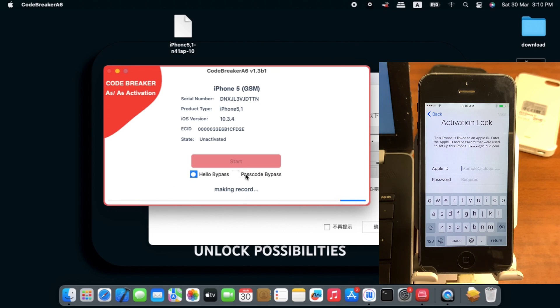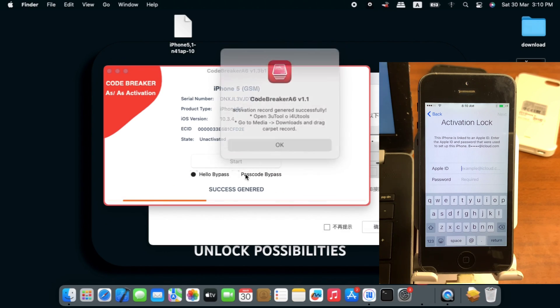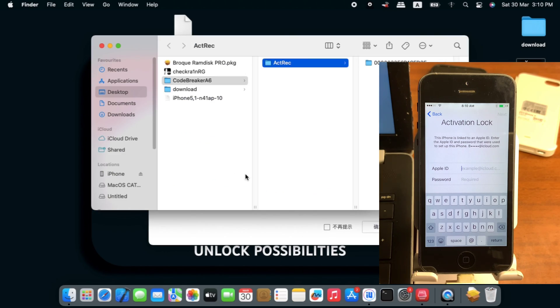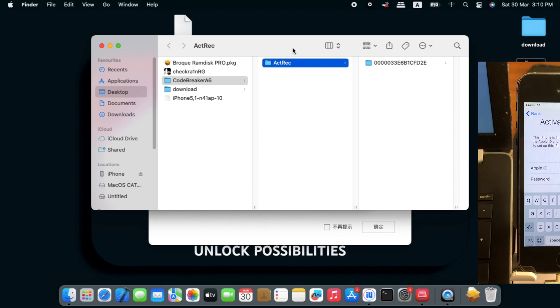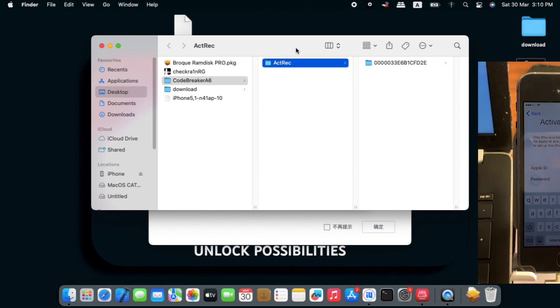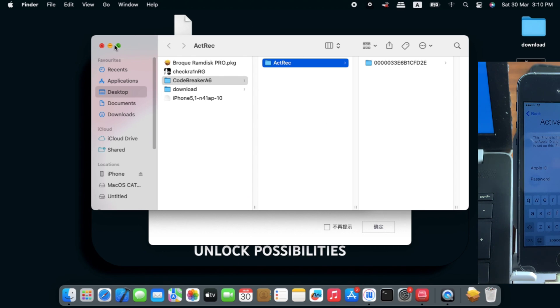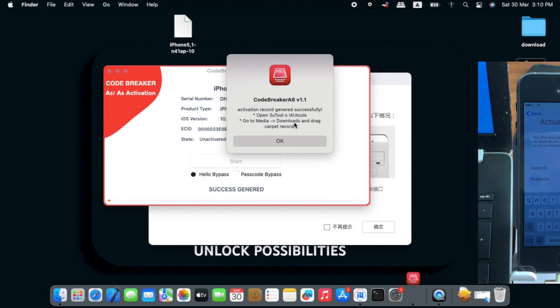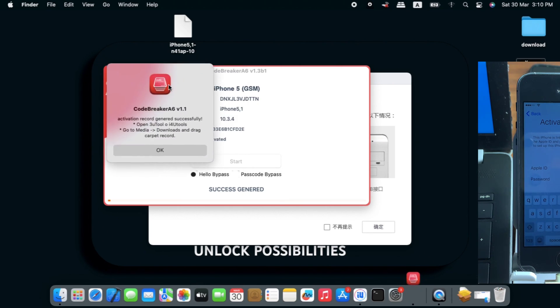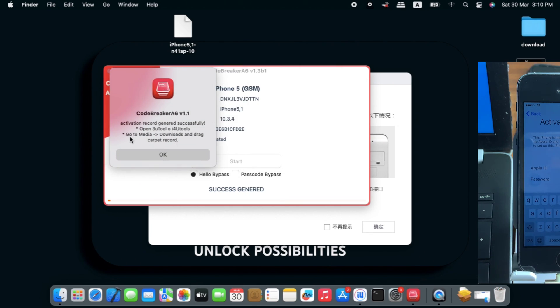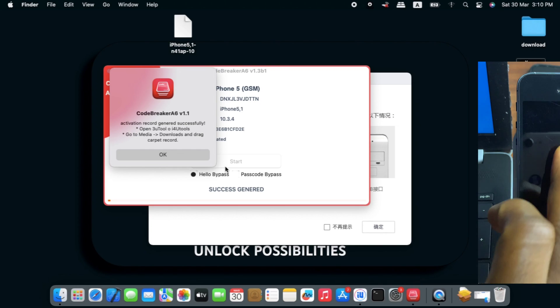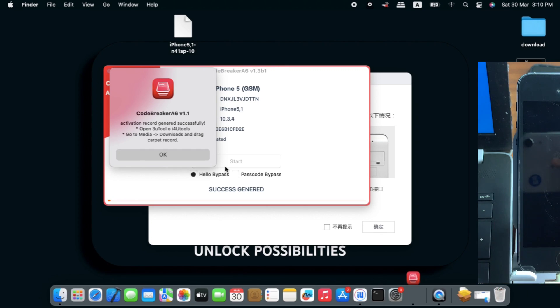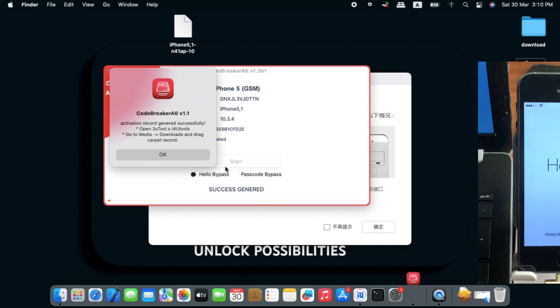It successfully generated the activation file and we have the activation record folder being opened. Let me hide this and read through the prompt which says we need to copy over the activation record onto our media file download section.